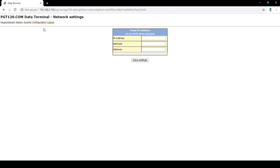The network settings allow you to set up a fixed IP address, disabling DHCP in the process.